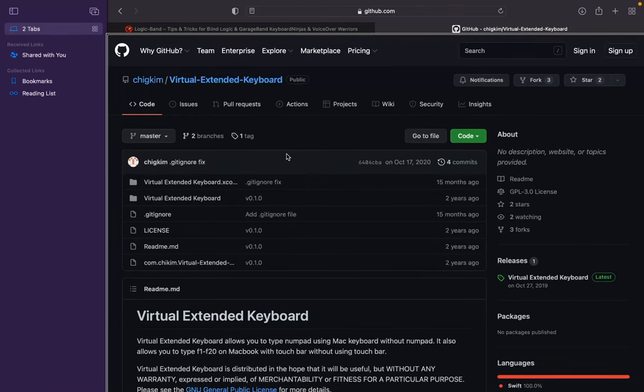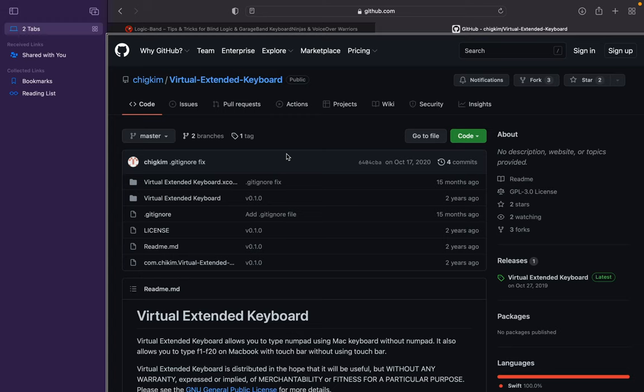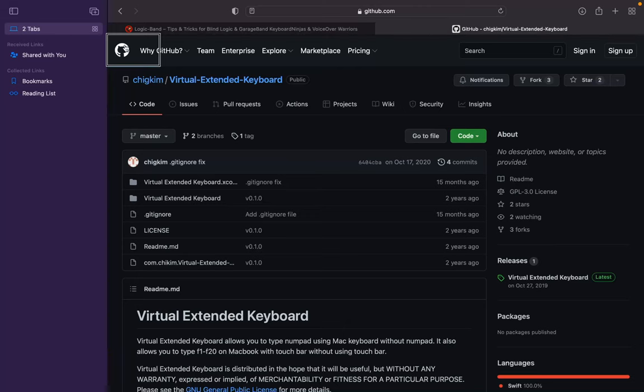All right, so I got the Virtual Extended Keyboard page here. It's a GitHub page. This is thanks to the same person that did Flow Numpad, Flow Tools, started Flogic, and of course we can't forget VOCR. And I'm going to interact with this page here. So we're on chigkim's GitHub page here.